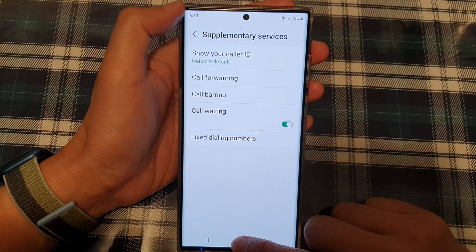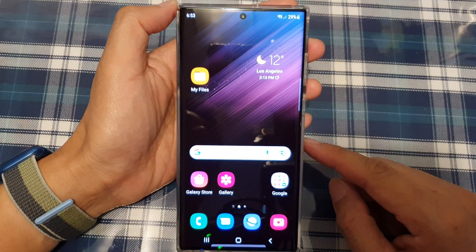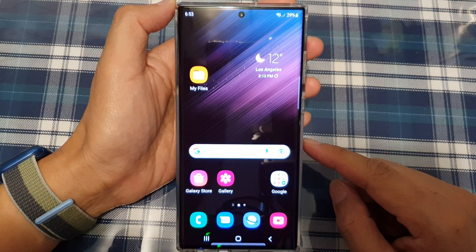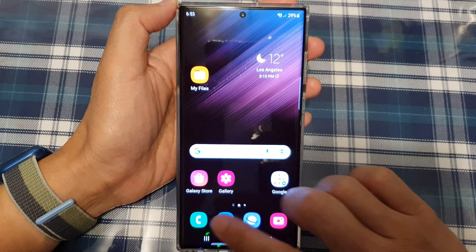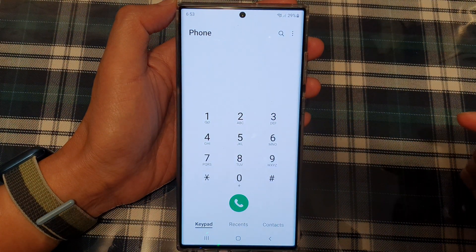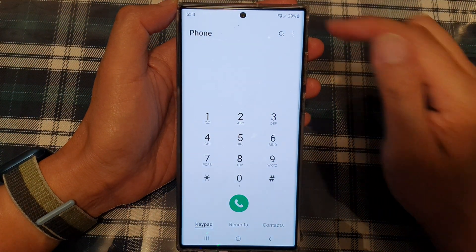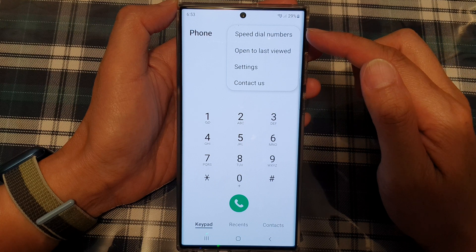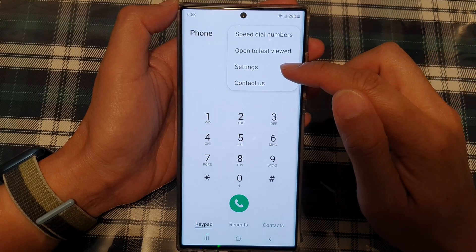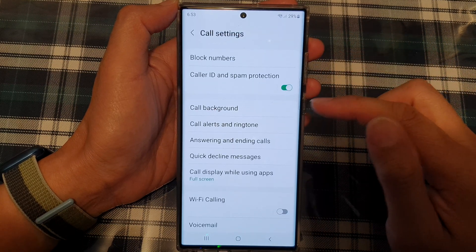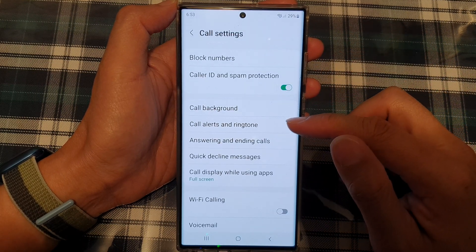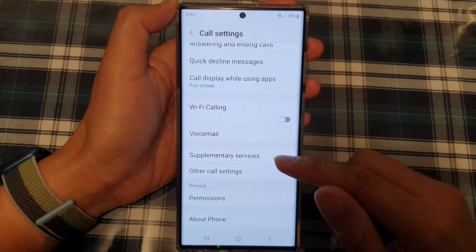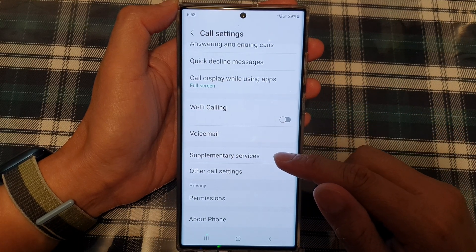First, tap on the home button to go back to the home screen. On the home screen, open up the phone app. Next, tap on the option key at the top. From the pop-up menu, tap on settings. In settings, go down and tap on supplementary services.